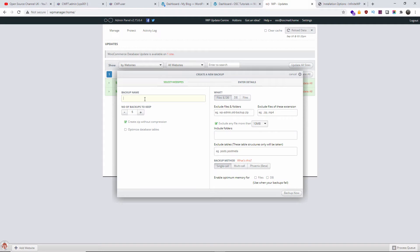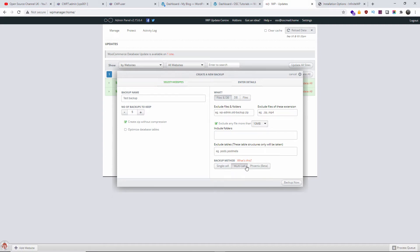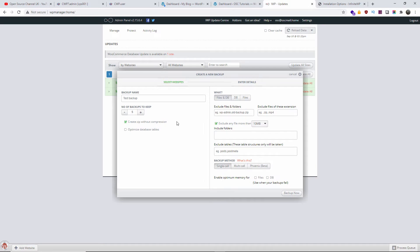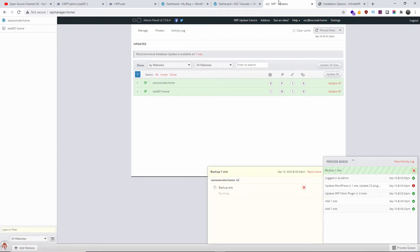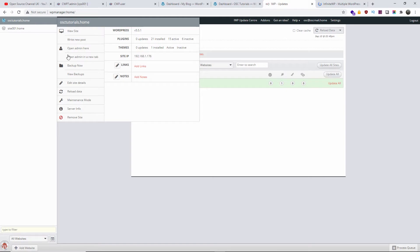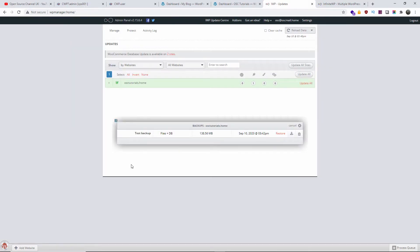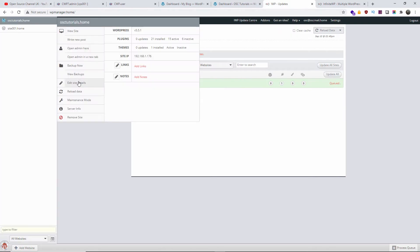Now I'm going to show you the backup feature. You can make backups and schedule them. I'm going to make a test backup now — I'll select files and database, and exclude any file bigger than 10 megabytes, though you can change that to your liking. Once happy, click 'Backup Now' and the backup will start. As you can see, the test backup has already been completed — 138 megabytes. You can also delete the backup from here.